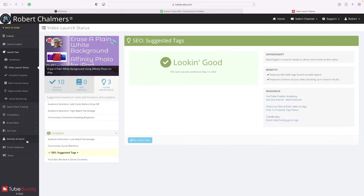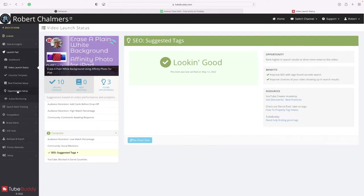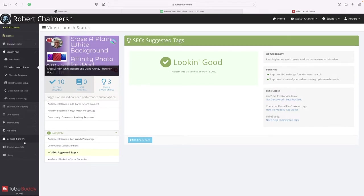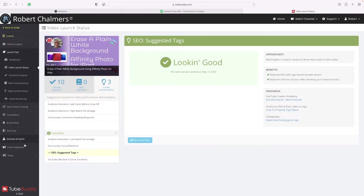So far so good. Let's just have a look down here - best practices setup, opportunity setup, active monitoring, search rank tracking, competitors, brand alerts, A/B test, backup and export, and setup dashboard.